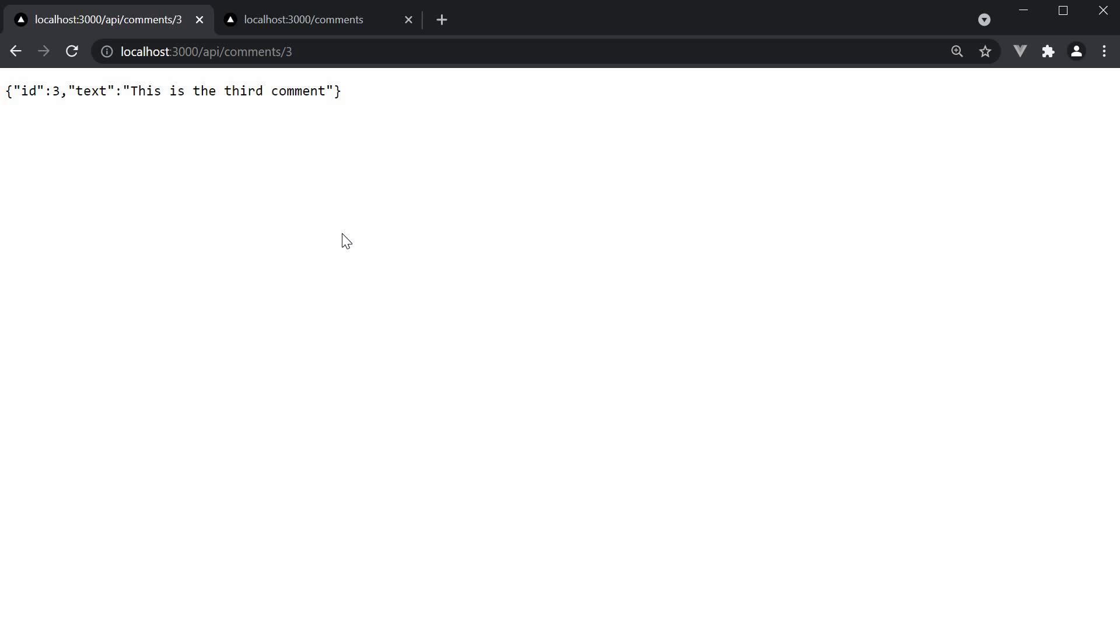Of course, we just have three comments to work with here, but in a practical application, you're probably going to have thousands of rows in your database. The logic to fetch the individual record remains the same.